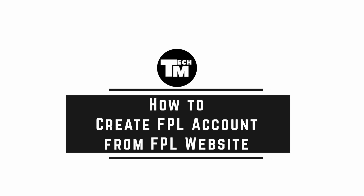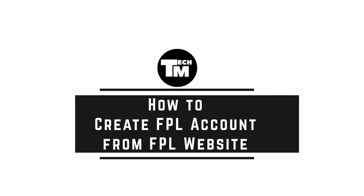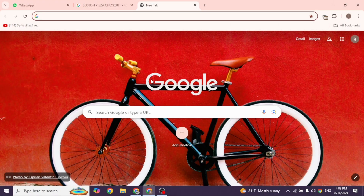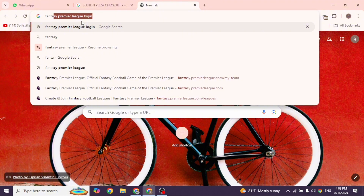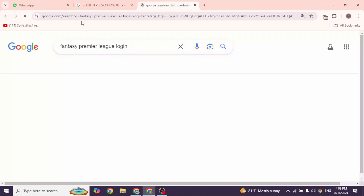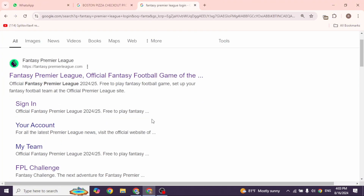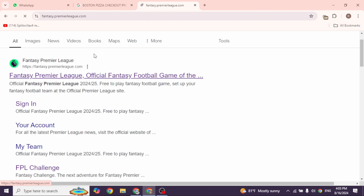How to create a Fantasy Premier League account from the FPL website. Let's get started. Launch your preferred browser. At the very top, you will see the search box where you type in 'fantasy premier league login' and then search for it. With that, FPL website links will appear. Navigate to the very first website option and open it.